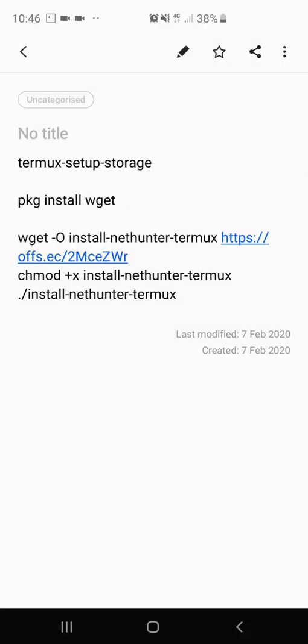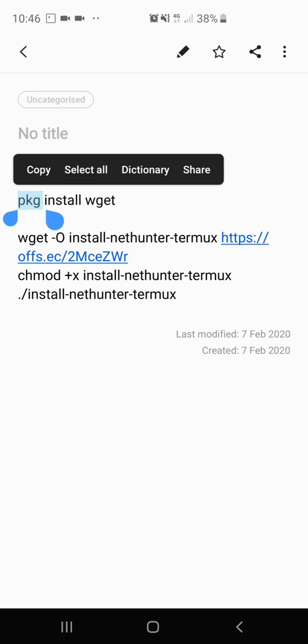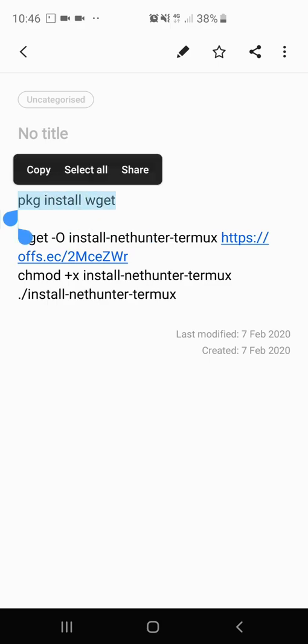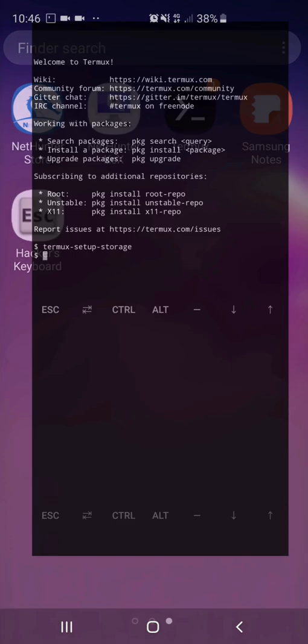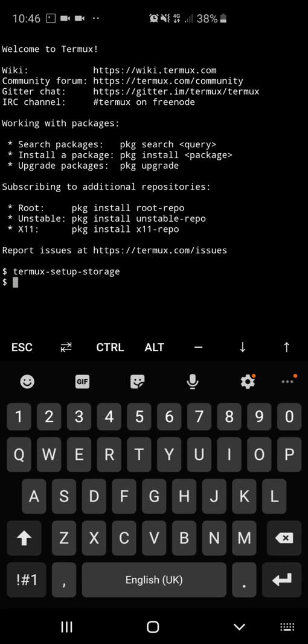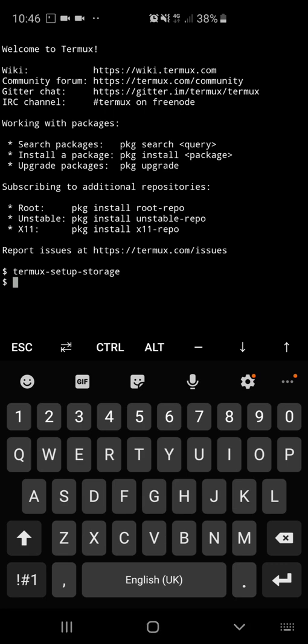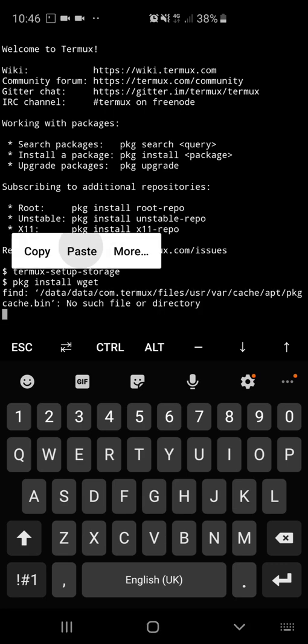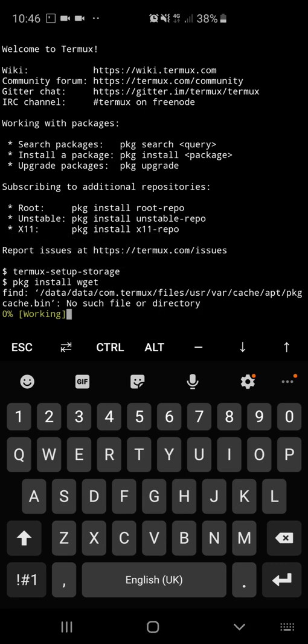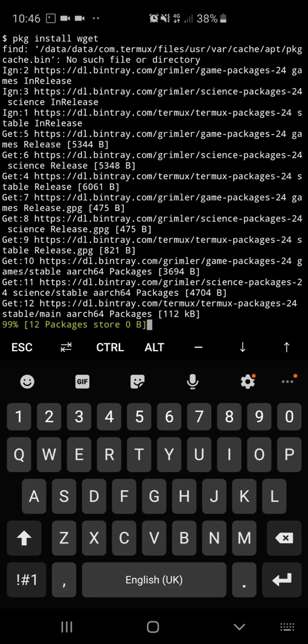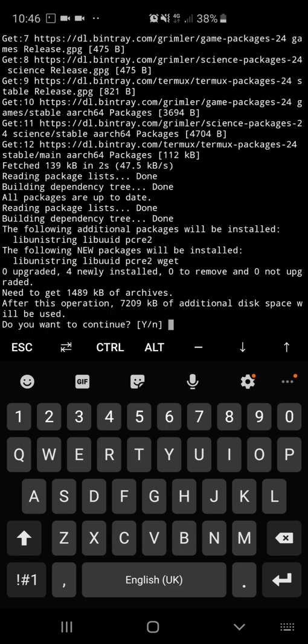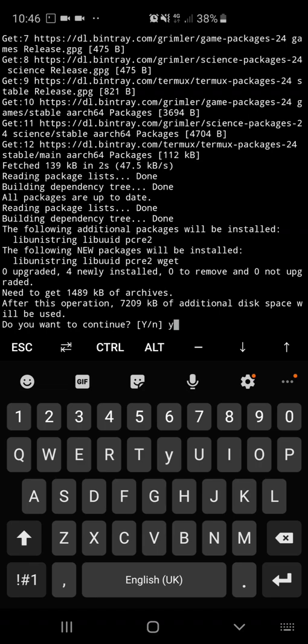Now copy and paste command 2 from the description below. When prompted, type the letter Y, then enter to proceed.